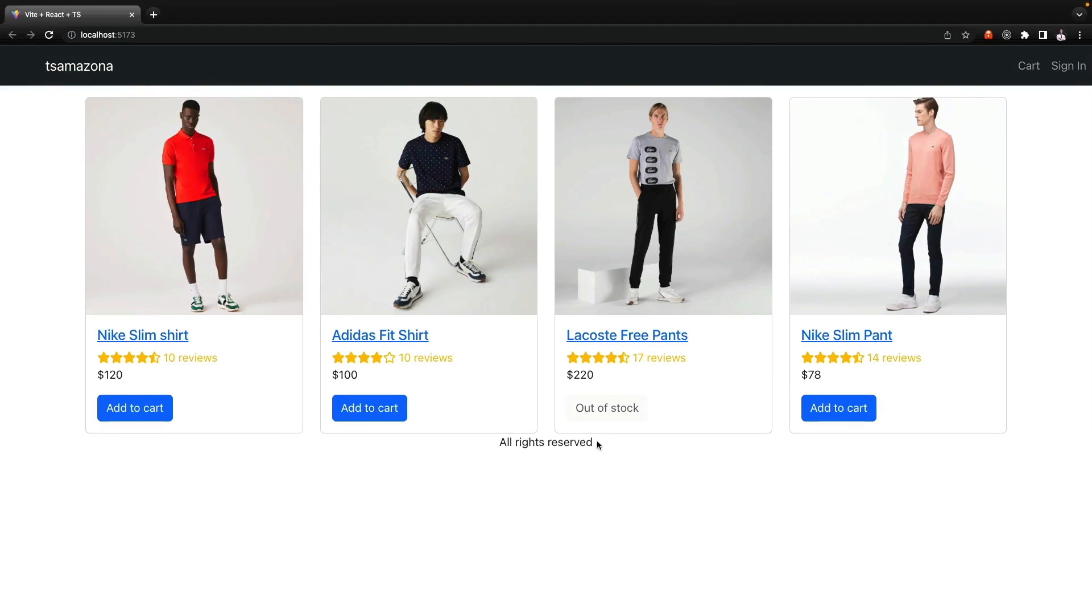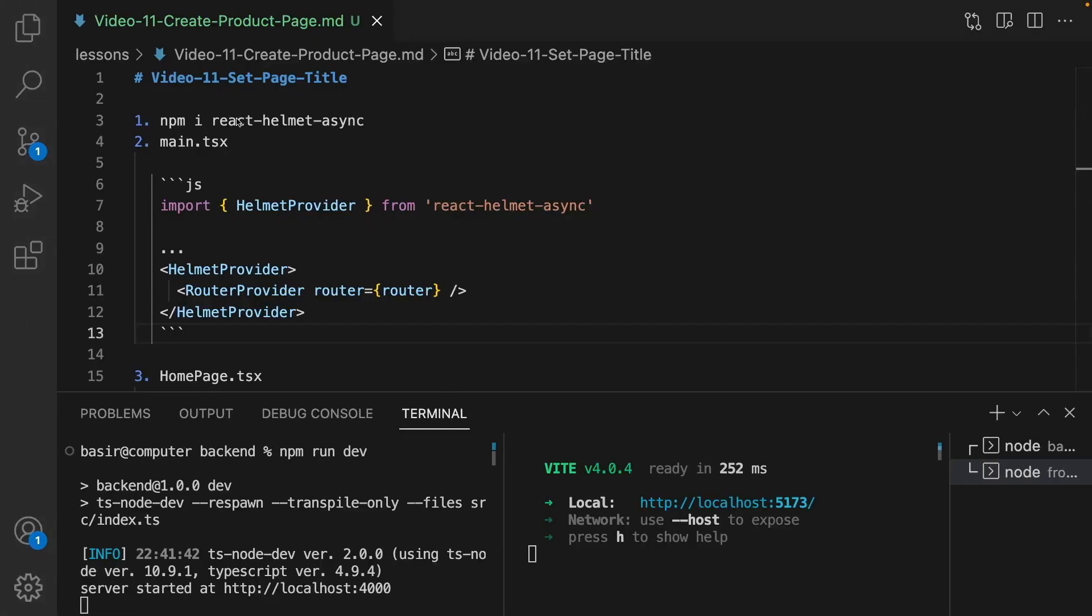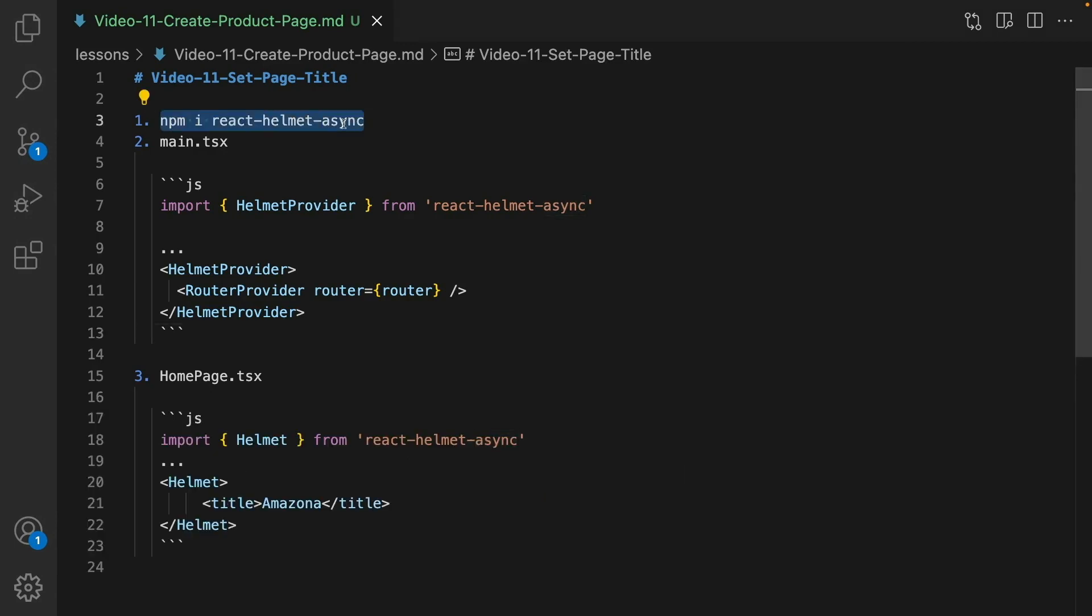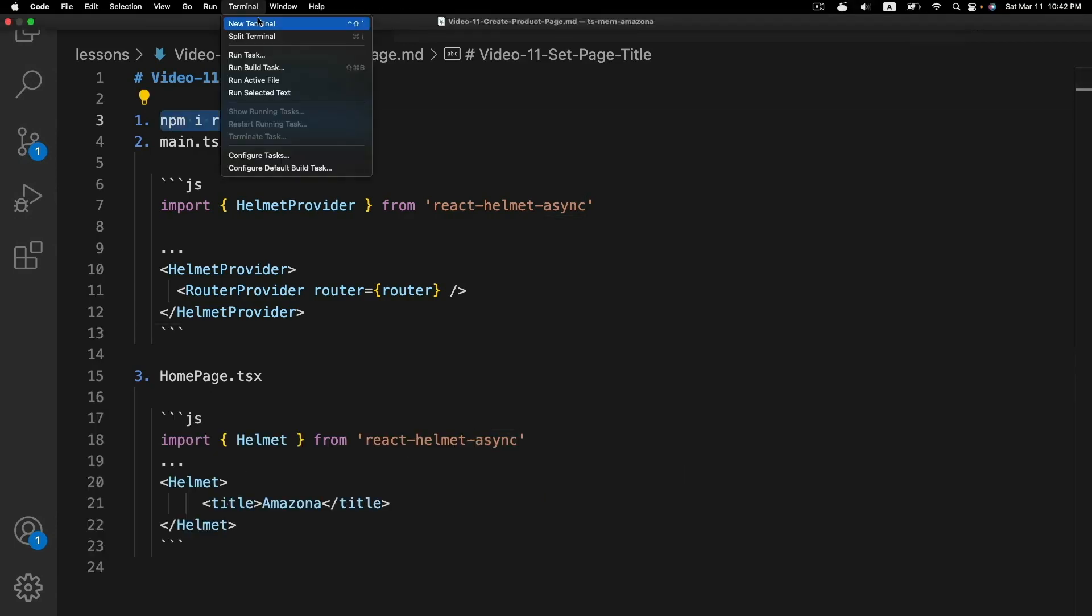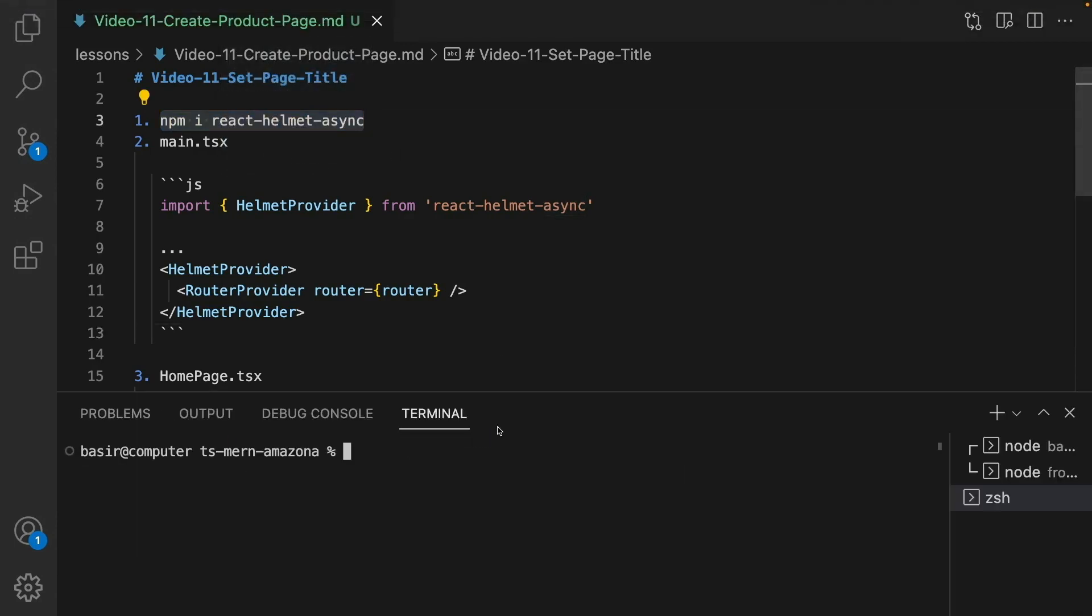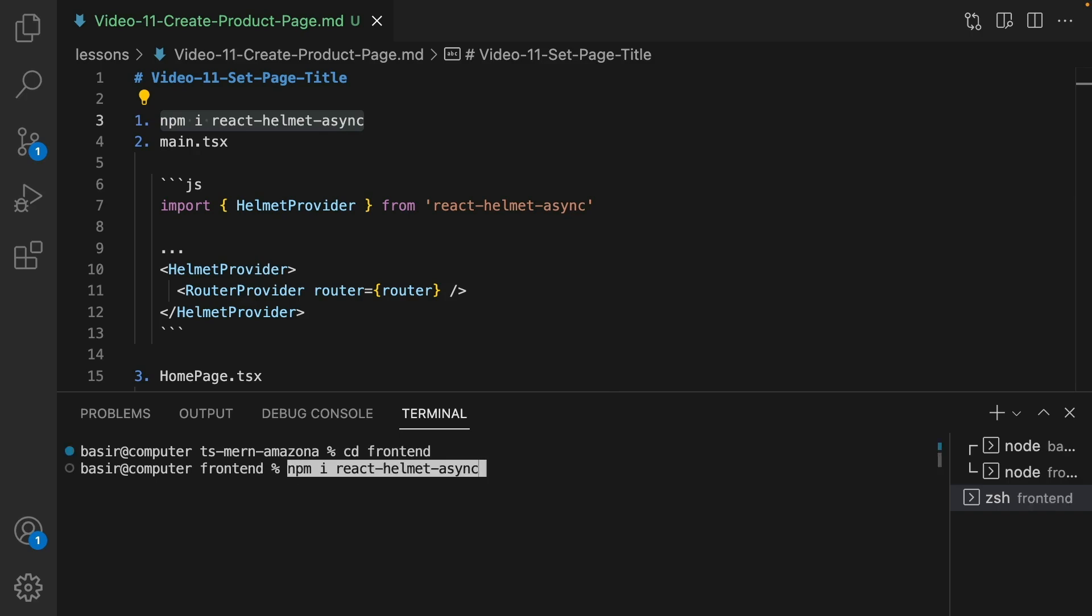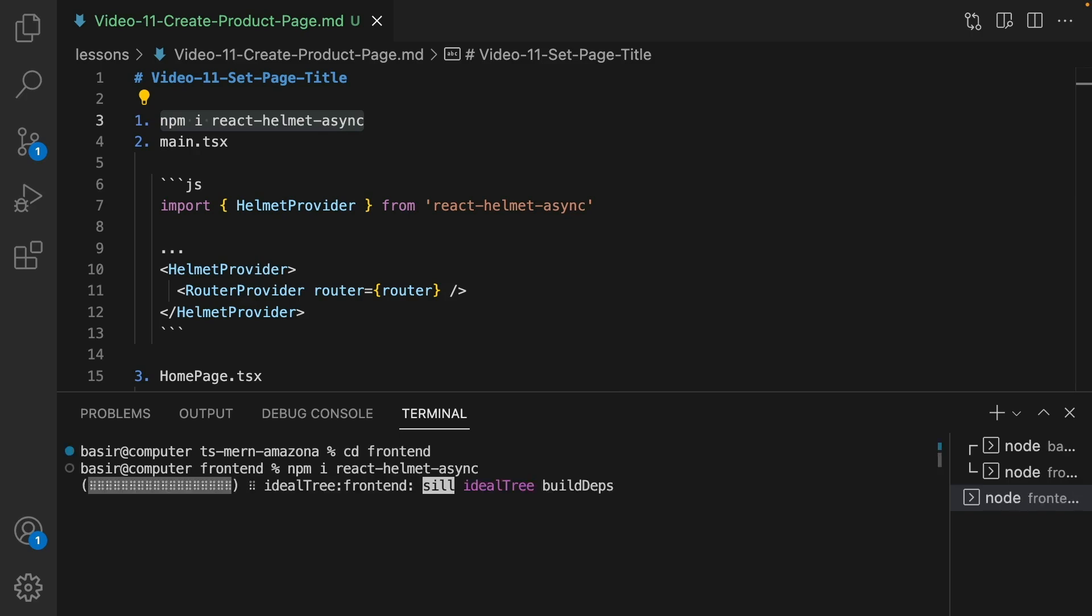In this lesson we are going to change the page title in react application. To do that we need to use a package named react helmet async. Open your terminal, go to front-end folder and npm install react helmet async.